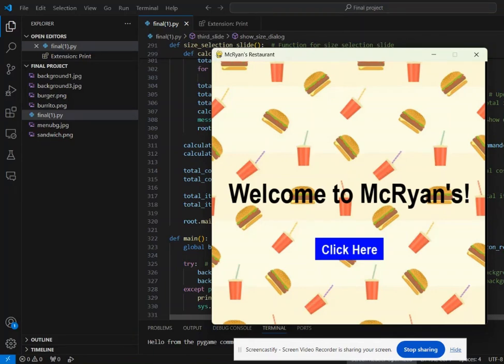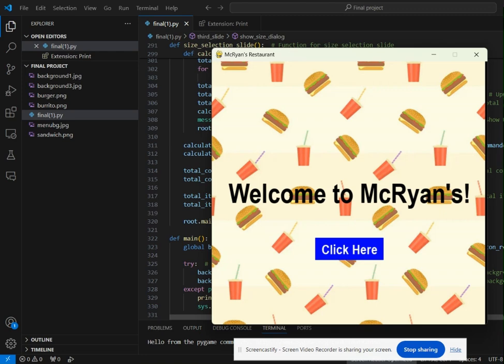This is my honors computer programming final project called McRyan's Cloud Kitchen, which is basically an online platform where you can buy fast food.